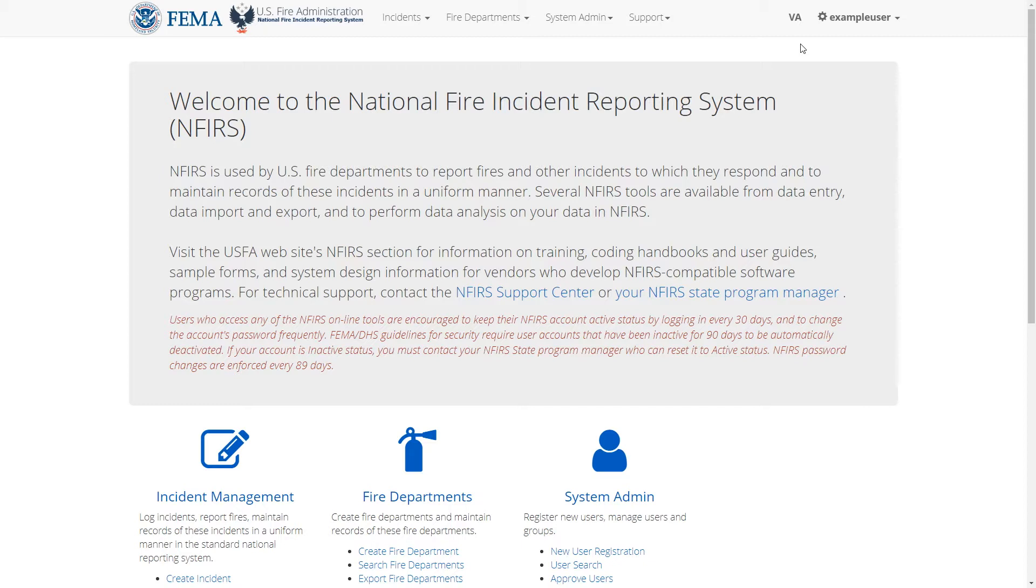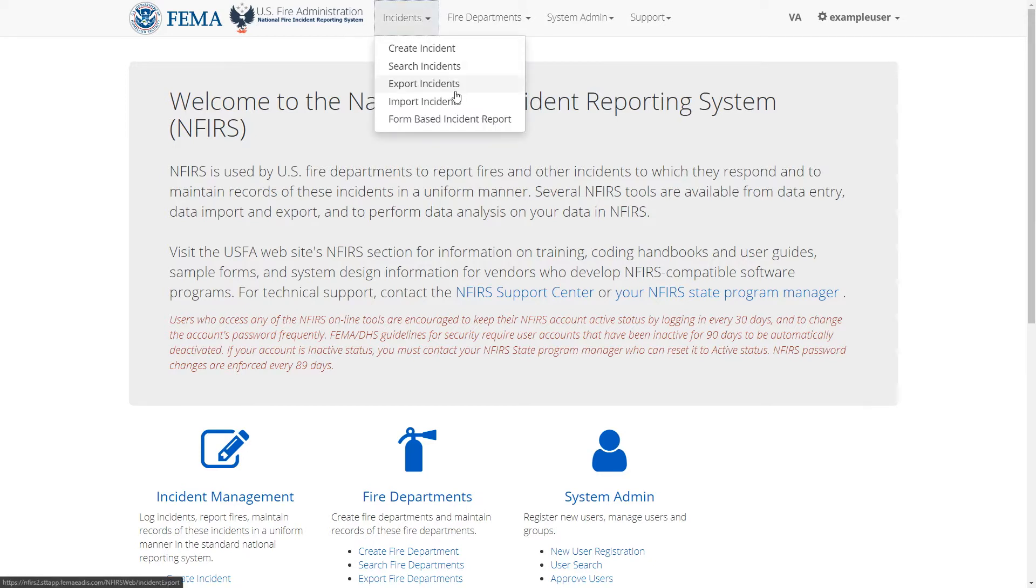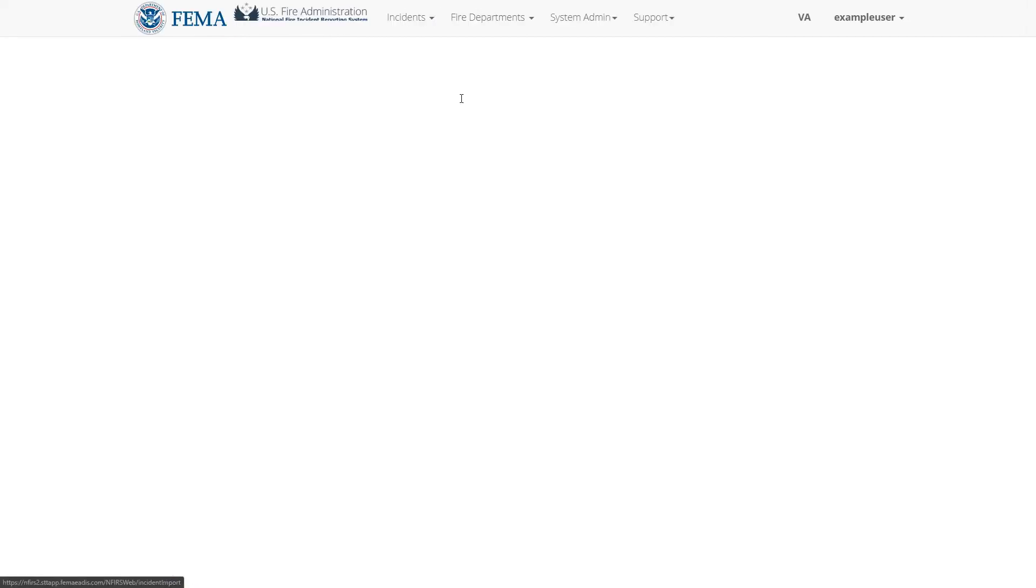Also, this video is not about importing fire department files. To start, click incidents in the top navigation bar then click import incidents.